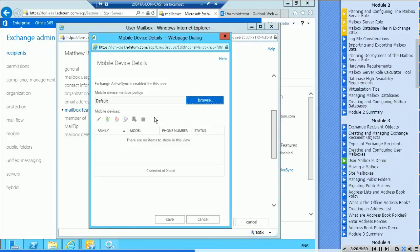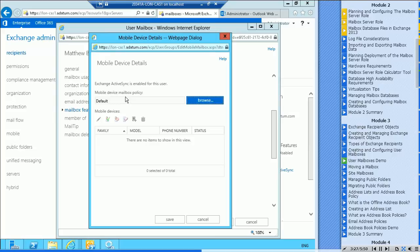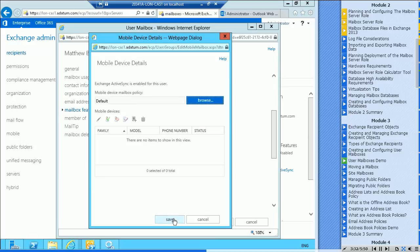Look at the view details. You can see here that they have the default ActiveSync policy. That can be changed if you had more than one policy. And it would also list any mobile devices that have been connected, but of course there haven't been any.